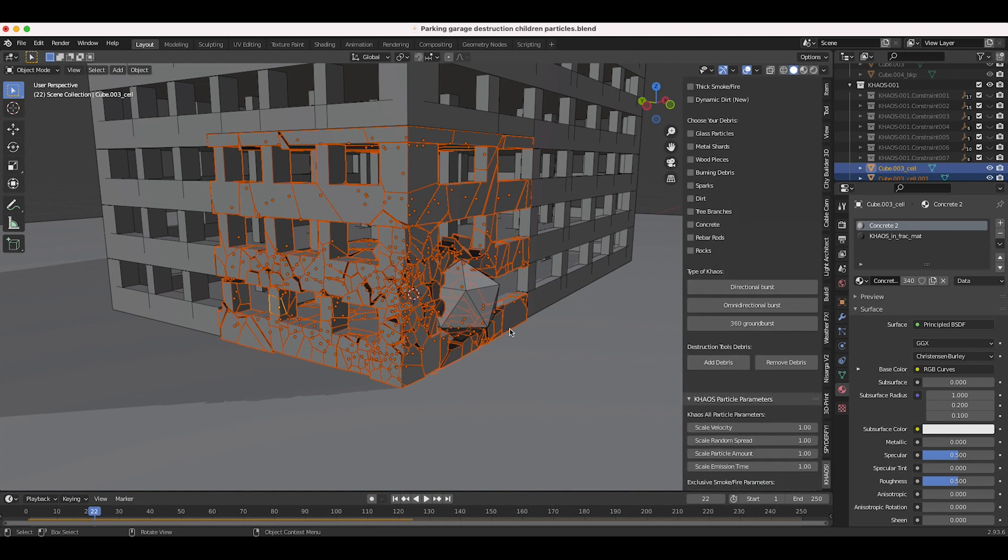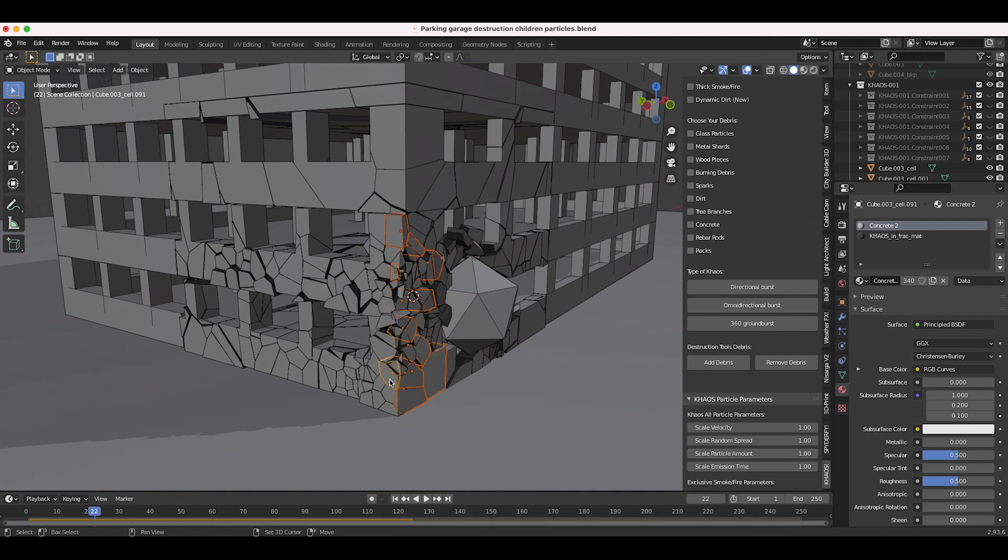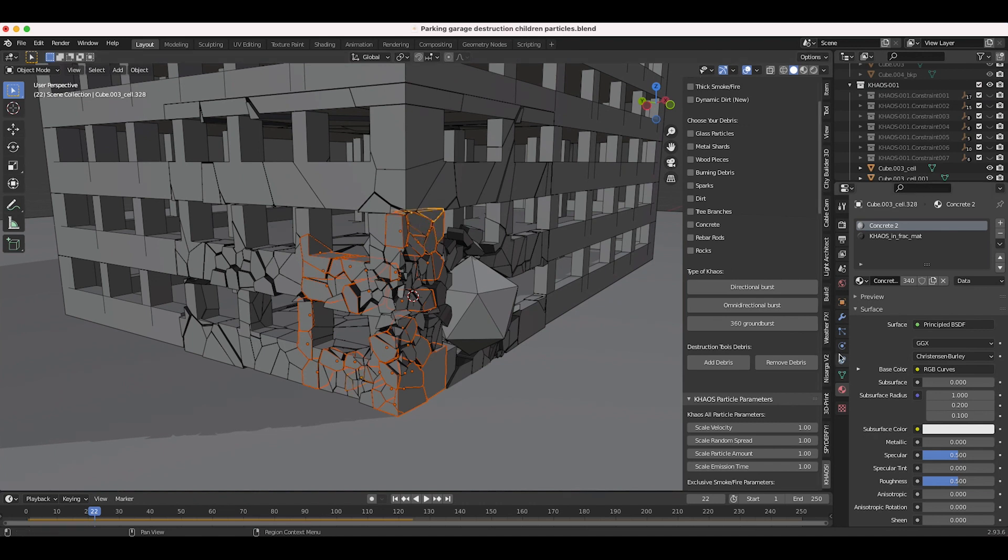We could just select this entire group here and add small scale debris through our debris systems in the Chaos tab. However, instead of adding our small scale debris to all of our objects, I want to select some of our rigid bodies right around where the icosphere hits just to be a little bit more precise with it. I'm just going to start selecting some rigid bodies that I want to add those small scale particles to.